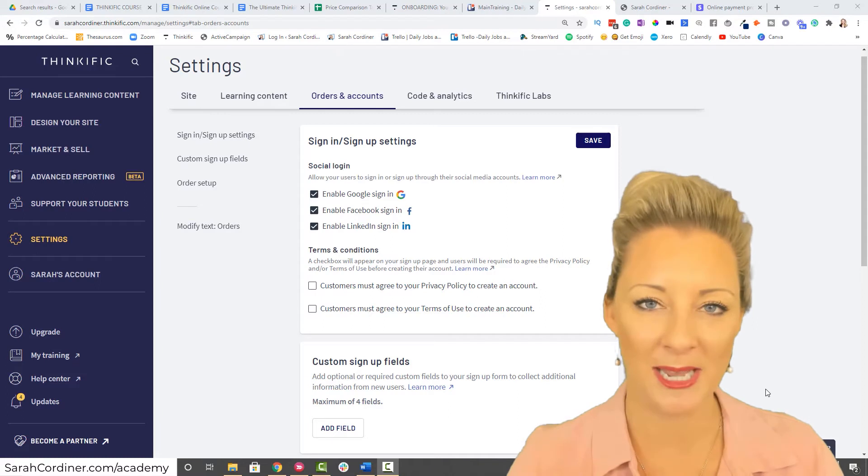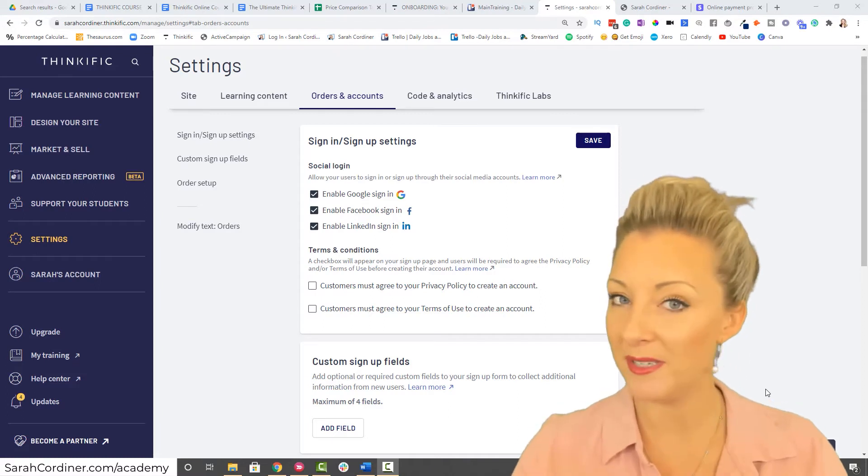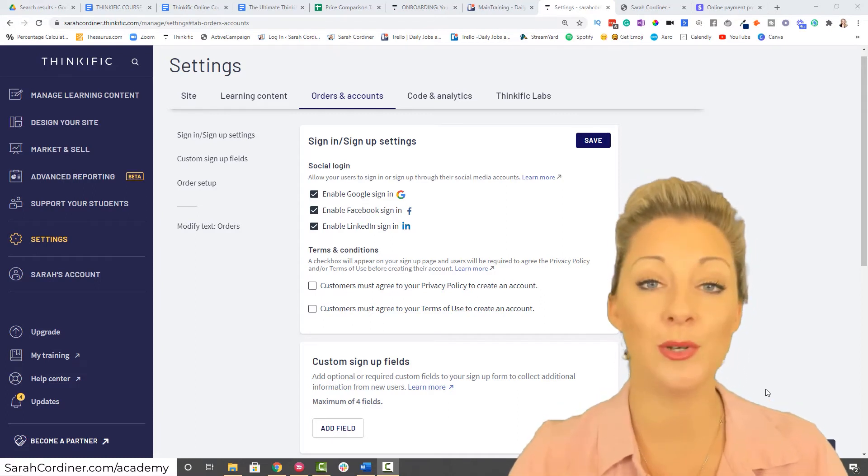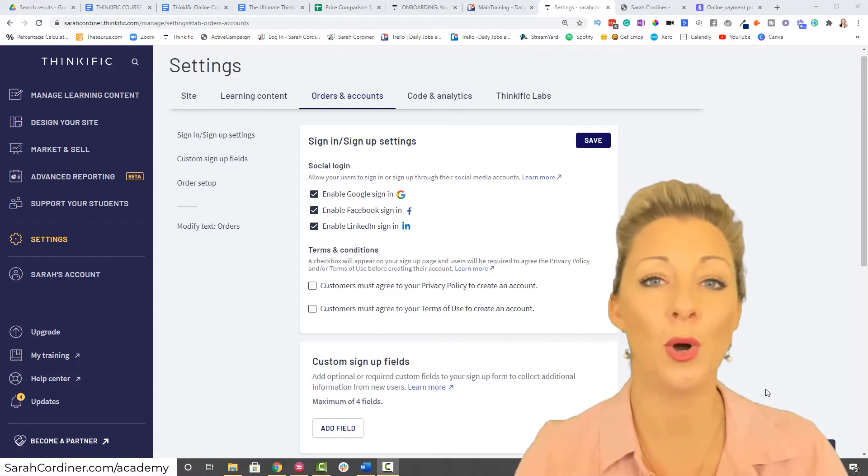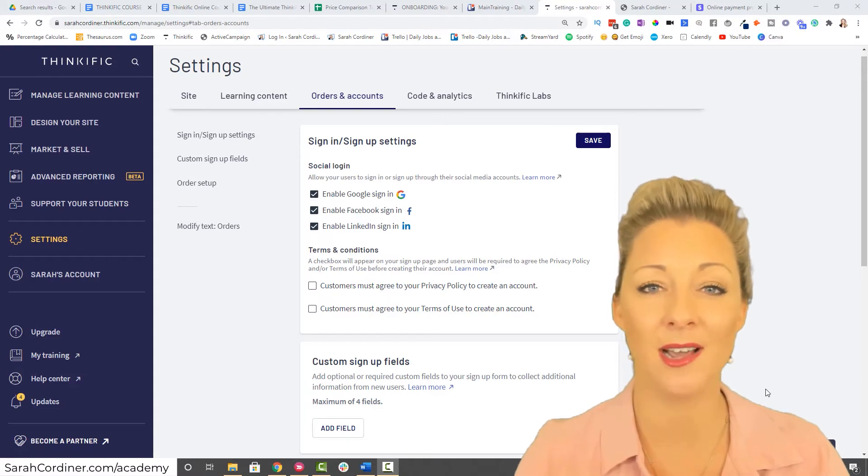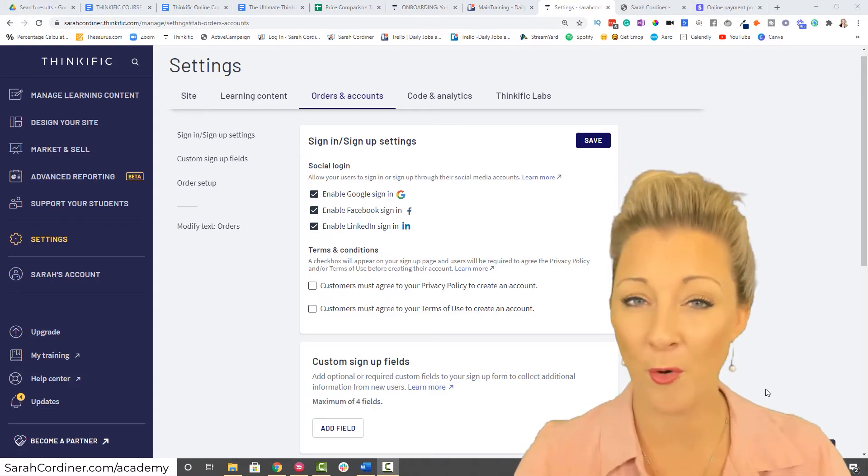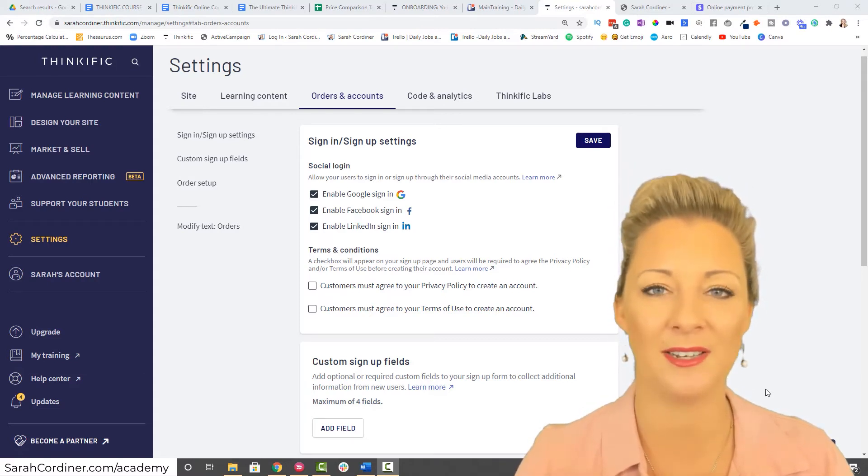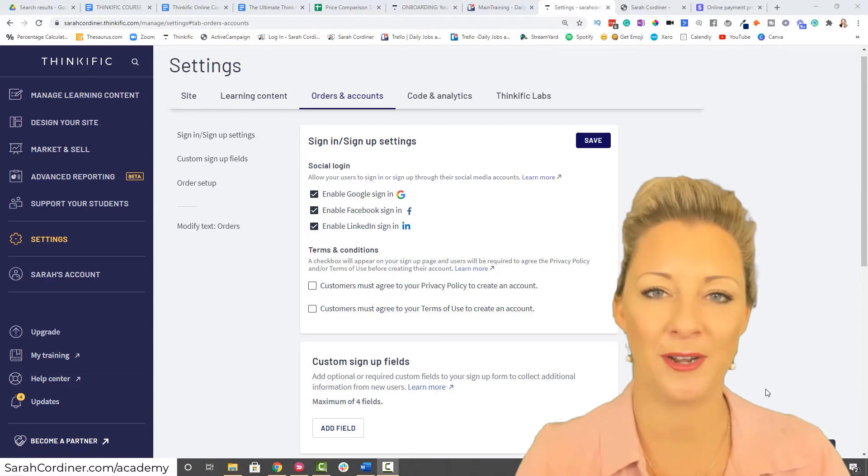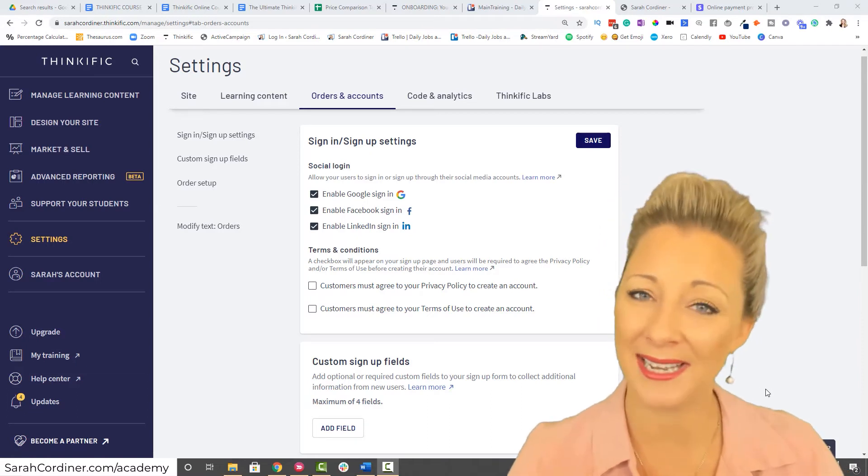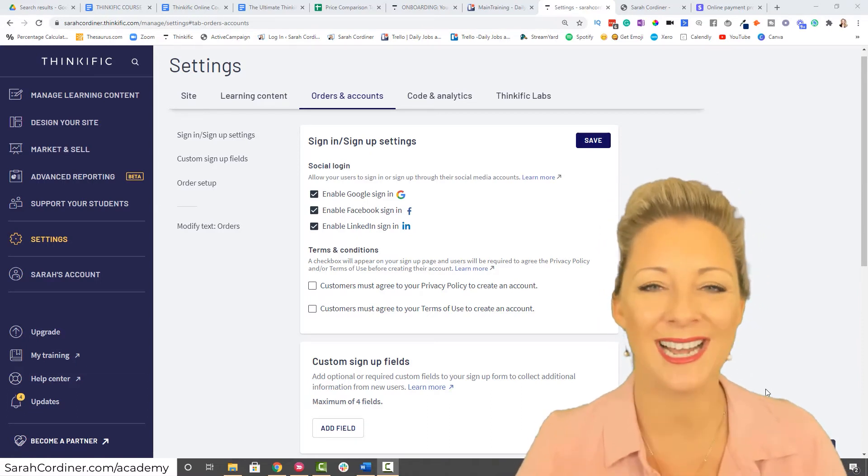Of course, your business is your business. You get to make the decisions here. If you want and need upfront custom information before they even sign into your school, go for it. That's your free choice, and the great thing about Thinkific is it allows you to have that free choice and to customize those fields.